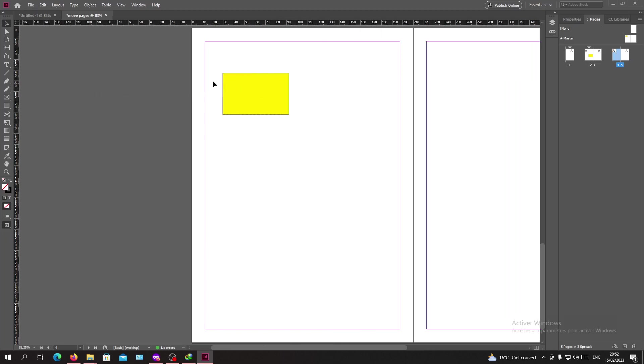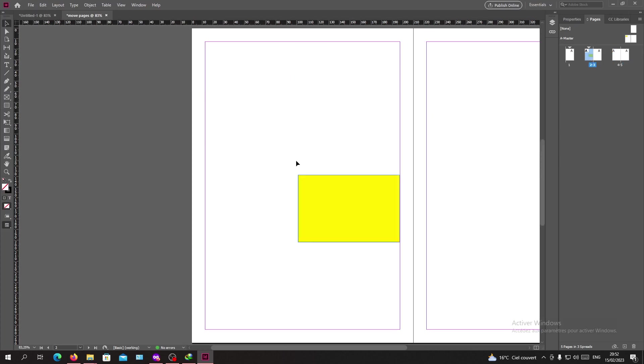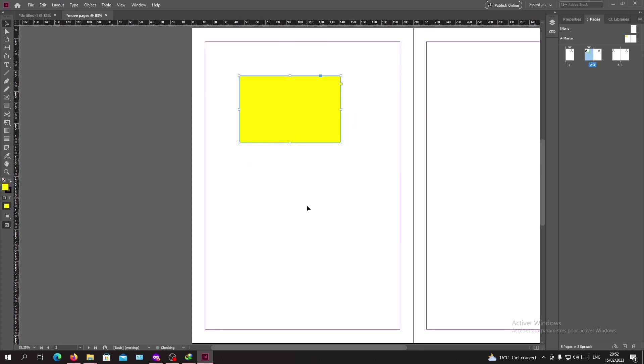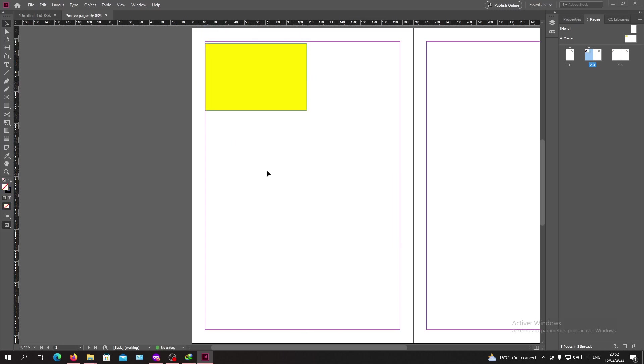Basically, after you click on Ctrl and Shift and select your objects, you will have them overridden. So this is how you override your objects in master pages in Adobe InDesign. Thank you for watching and see you next time.